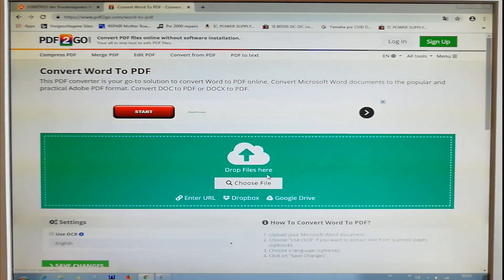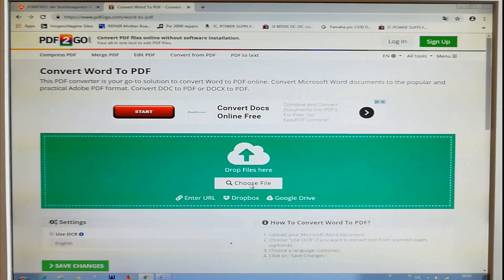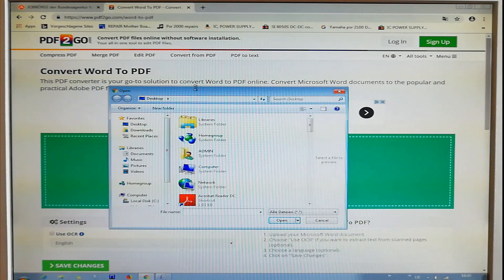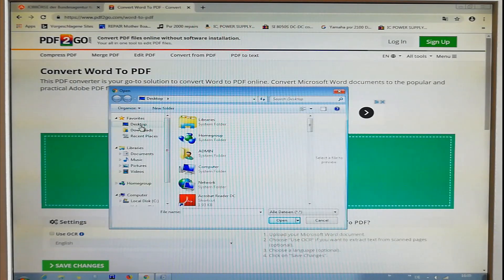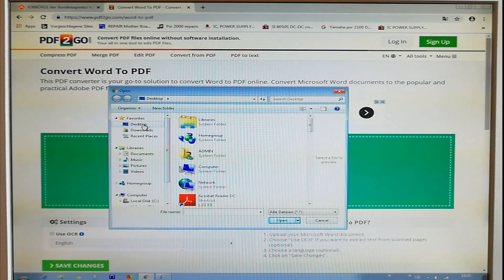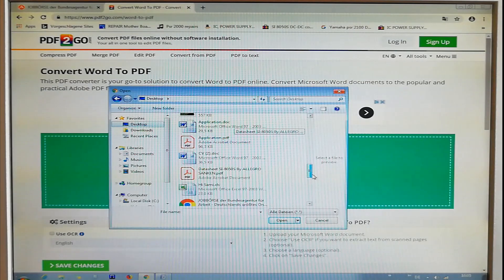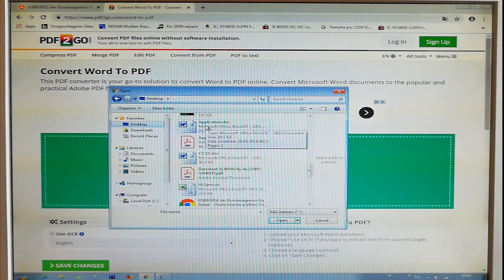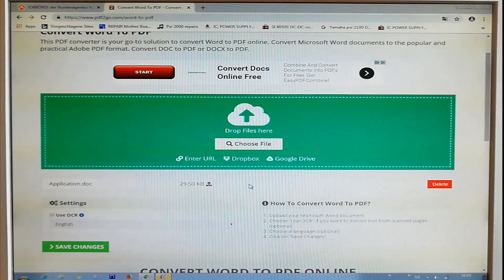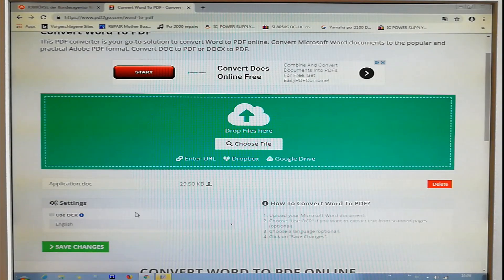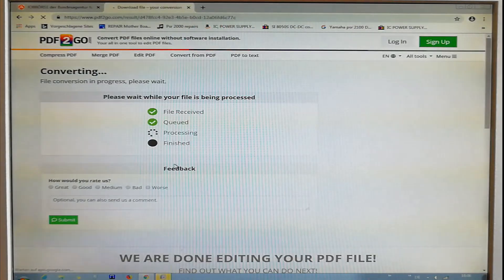If you want to choose the file, choose the file. When you click and find a file, click on it. You can click on the app, download the app, and you can save the app. This is the processing process.